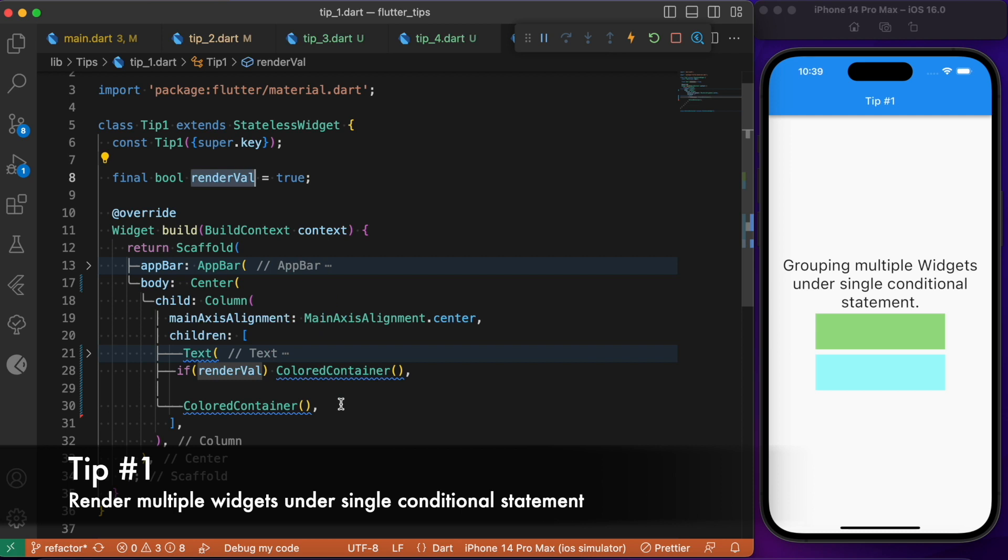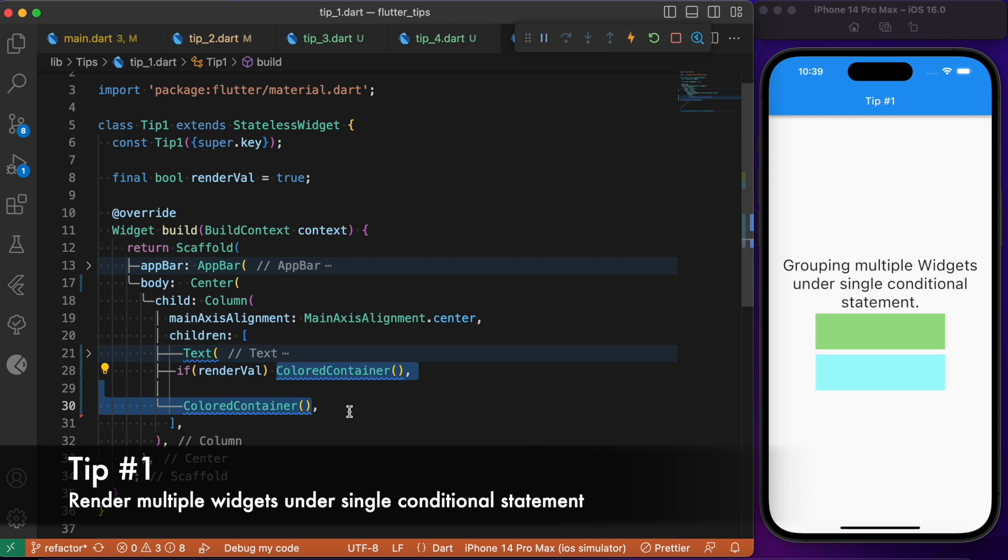This is applicable for only one Flutter widget. If there is a scenario where you need to group two or more Flutter widgets under a single conditional statement, we will wrap these two colored container widgets under the square bracket and make use of the spread operator.